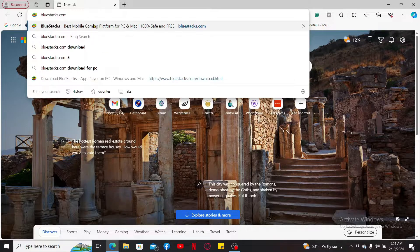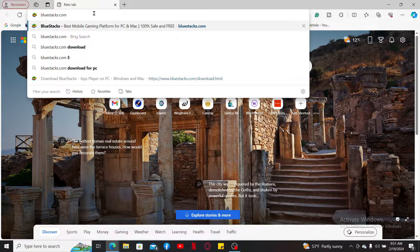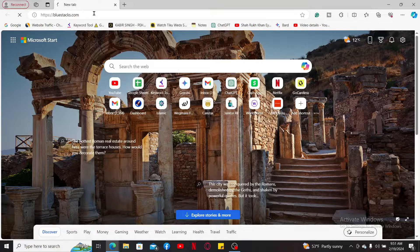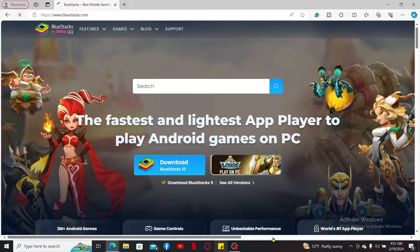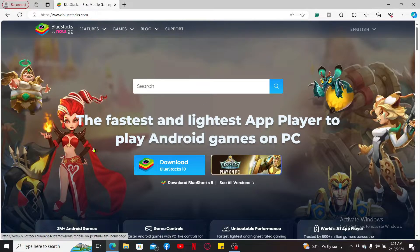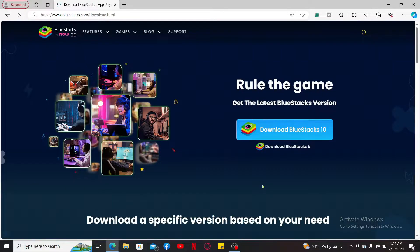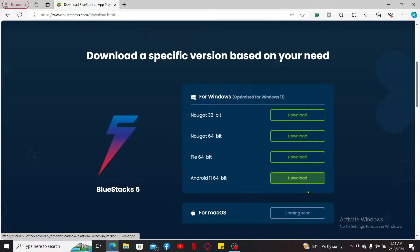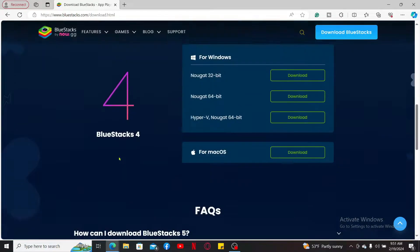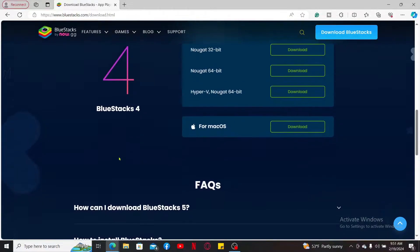Type in BlueStacks.com and press Enter on your keyboard. From the official website of BlueStacks, look for the version of BlueStacks you would like to download and install. There are different versions of BlueStacks available.